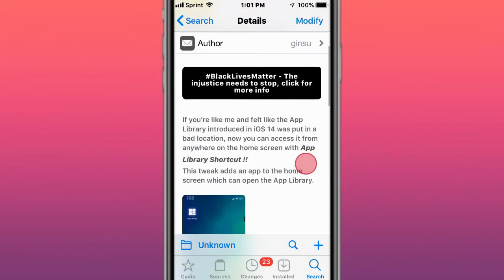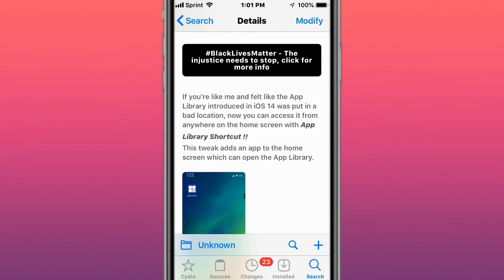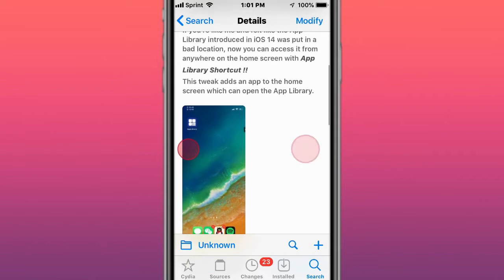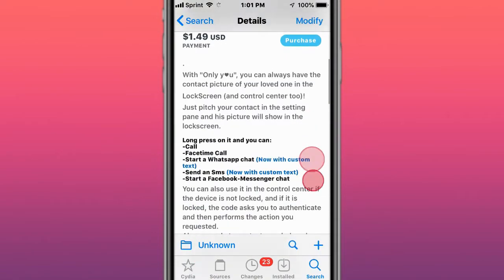This is called App Library Shortcuts. If you're like me and felt like the app shortcut introduced in iOS was in a bad location, you can now access it anywhere on the home screen with App Library Shortcuts.